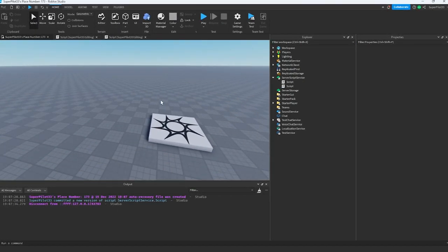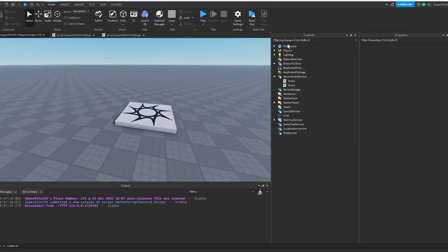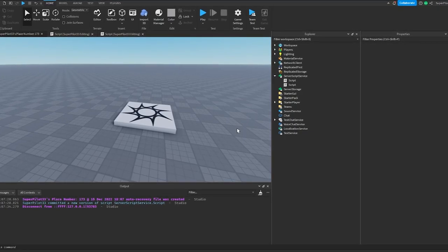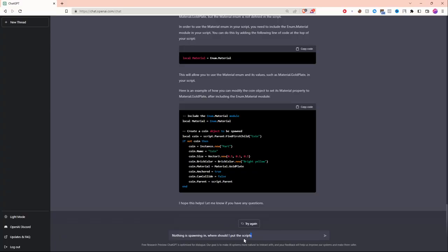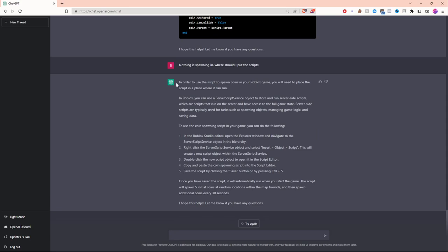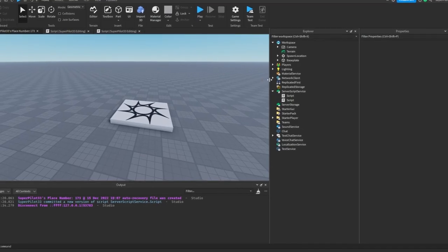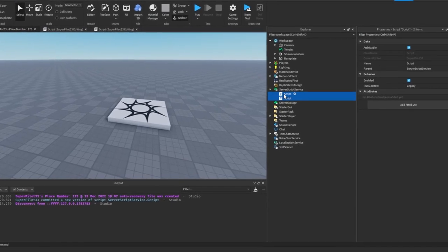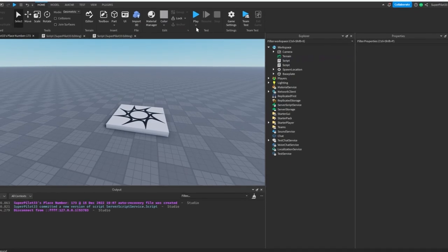I looked through the scripts and it looks like these scripts should be in the workspace. However, the AI didn't tell me to do that. Let's tell it what's happening and see what it says. I'm going to ask it where I should put the scripts. Looks like the AI is wrong. It's telling me to put it in server script service, although it's going to work when I put it in workspace, not server script service. Just for good measure, let's try putting these scripts in the workspace and see what happens.